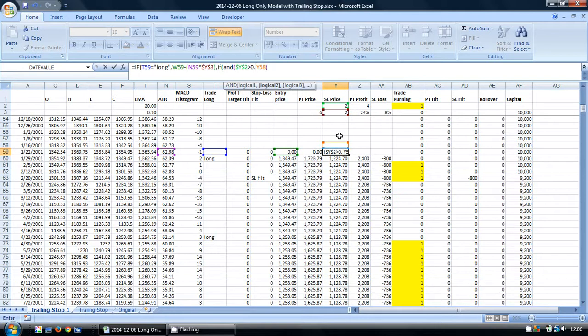This way we can use this cell as our trailing stop multiplier, and if we want to, we can set it to zero to turn off the trailing stop. So it becomes a switch as well as the cell that we use to set the value.